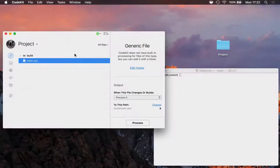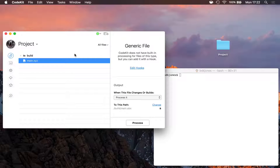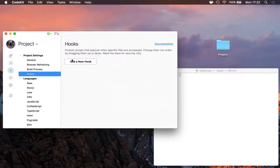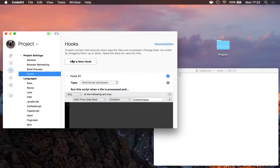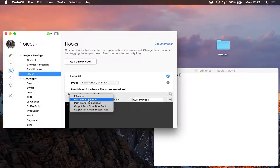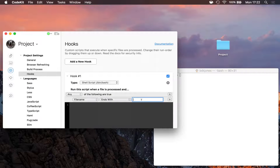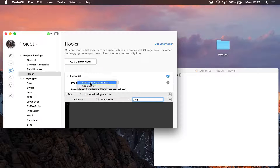The second step is to tell CodeKit exactly what to do when it processes .xyz files. For that, I'll open project settings, choose hooks, and click add a new hook. I'll say whenever a file name ends with .xyz, I want CodeKit to run the following shell script — you could also use an AppleScript, but generally you'll use a shell script.